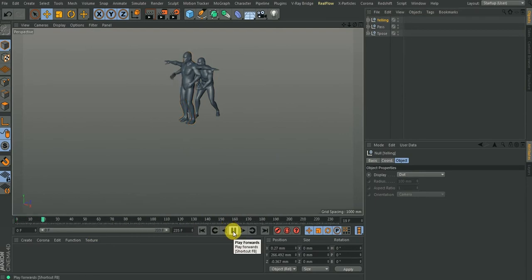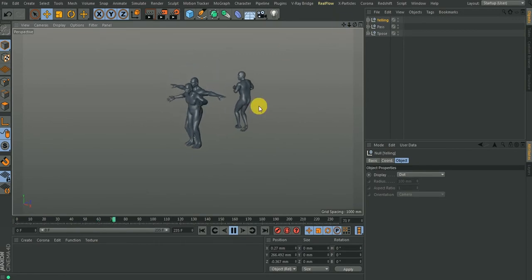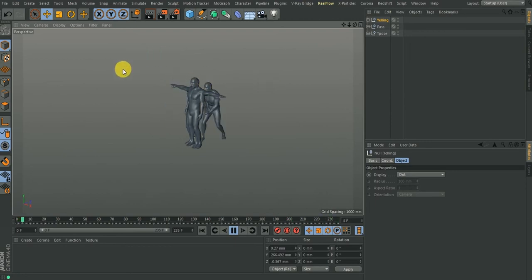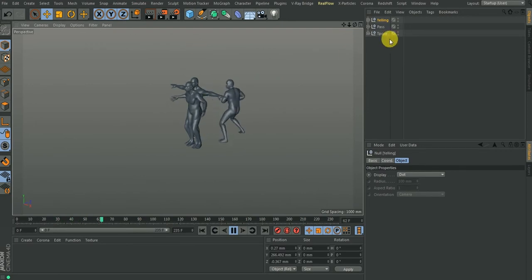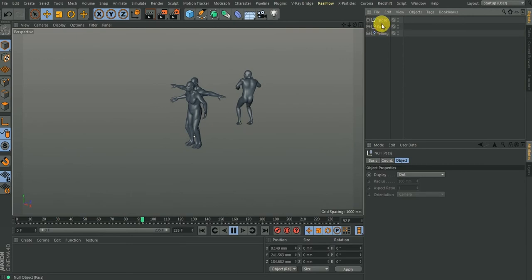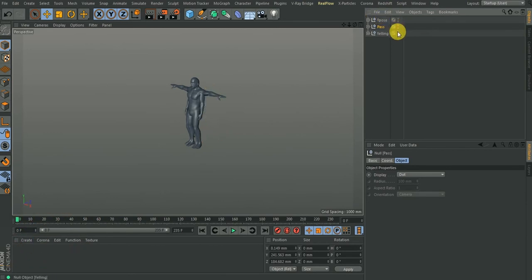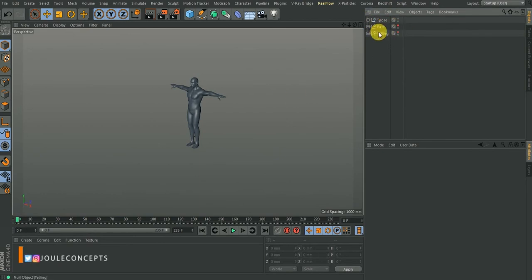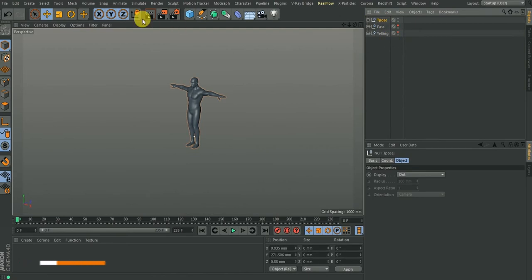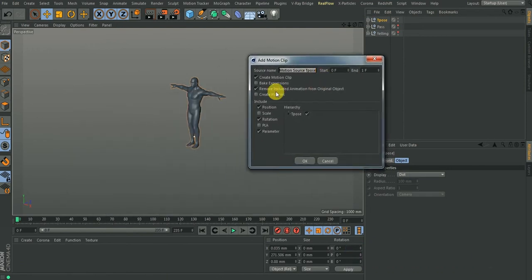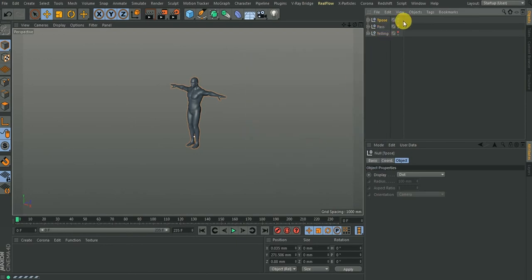I want to be able to join all three animations together — starting from the t-pose, then the quarterback pass, then yell. Starting with the t-pose — I'll hide the other animations. I'll select this grouped object, go to Animate, and select Add Motion Clip. I'll remove all included animations so everything is at default, click OK, and it adds a motion clip. The mocap animation is also displayed here.